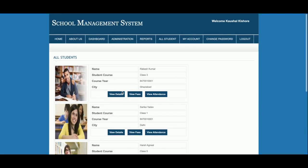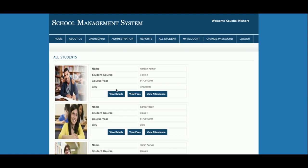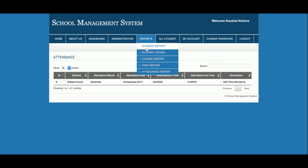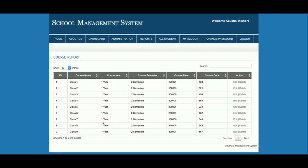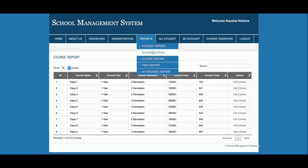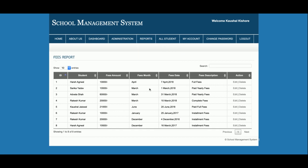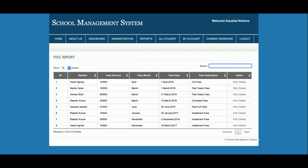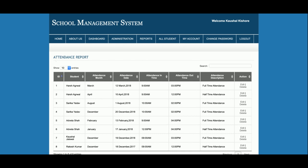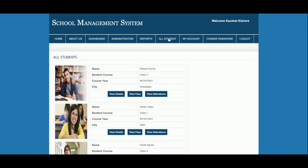This is the Student Listing — all students added into the database will be displayed here. The admin can view details and view fees — all fees issued by students. This is the View Attendance section. This is a Course Report where you can see all courses available in the school. This is the Fee Report — all student fees that have been paid will be displayed here. There is also a real-time search to search records. This is the Fees Report, and then the Attendance Report where the admin can see the attendance of students.